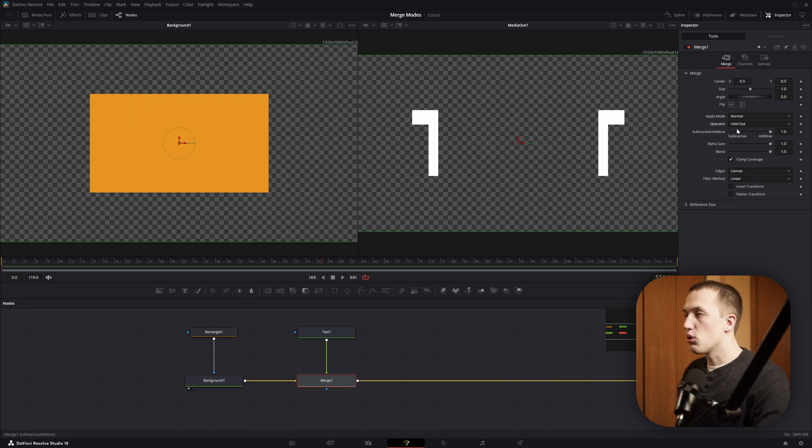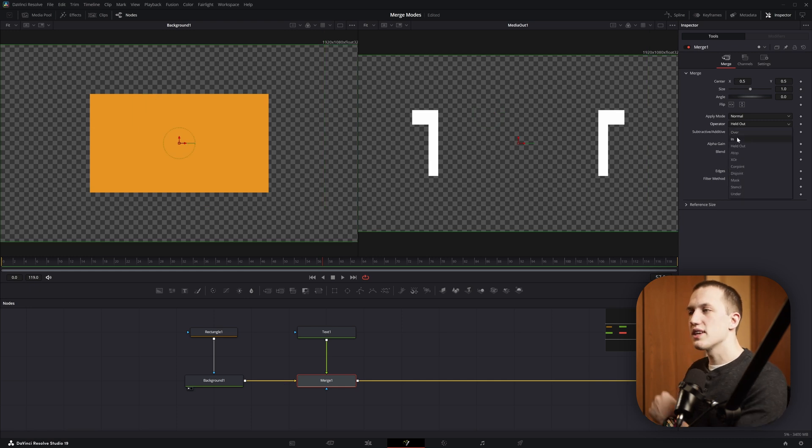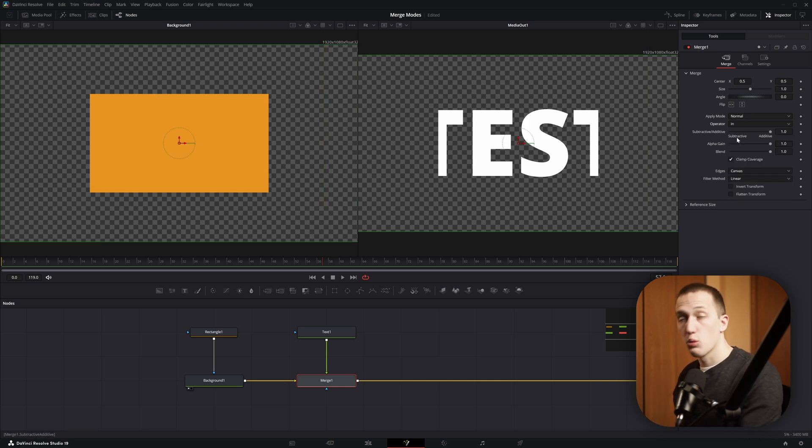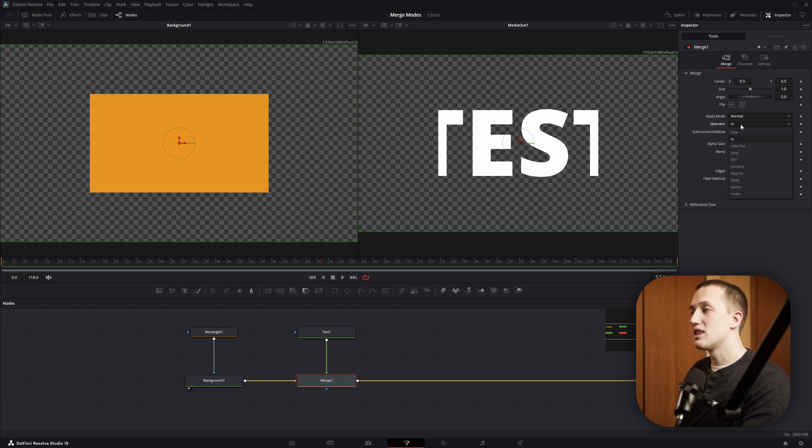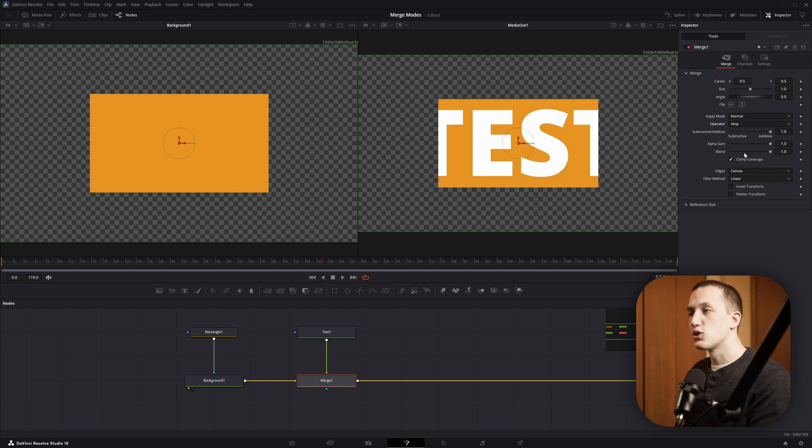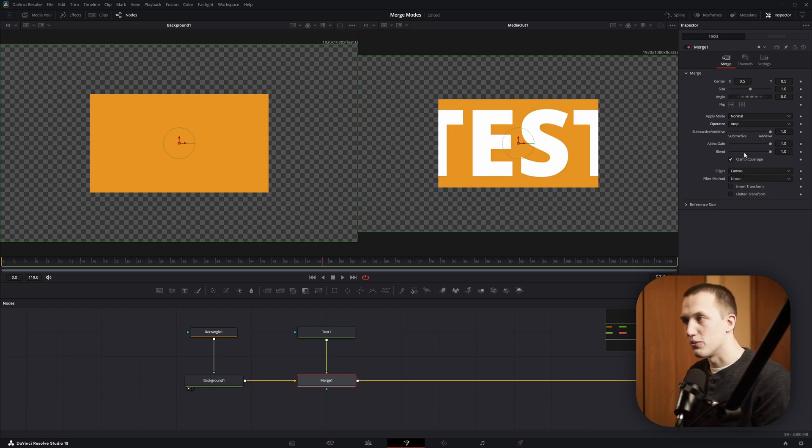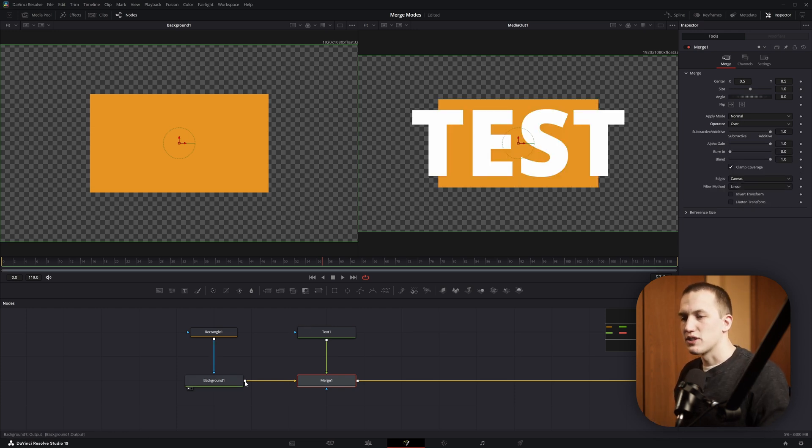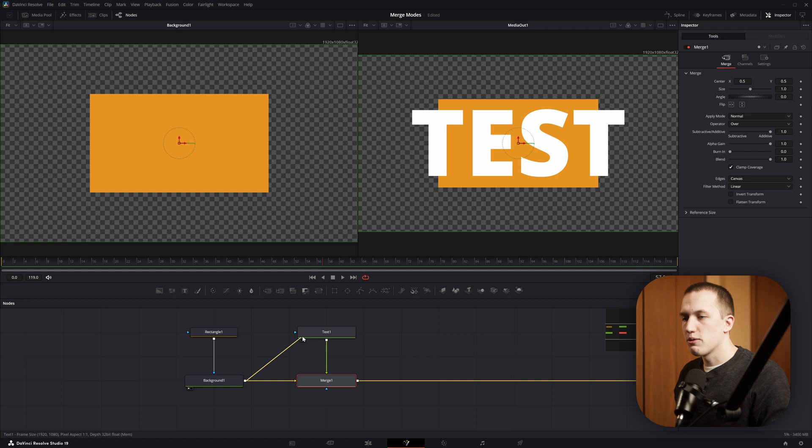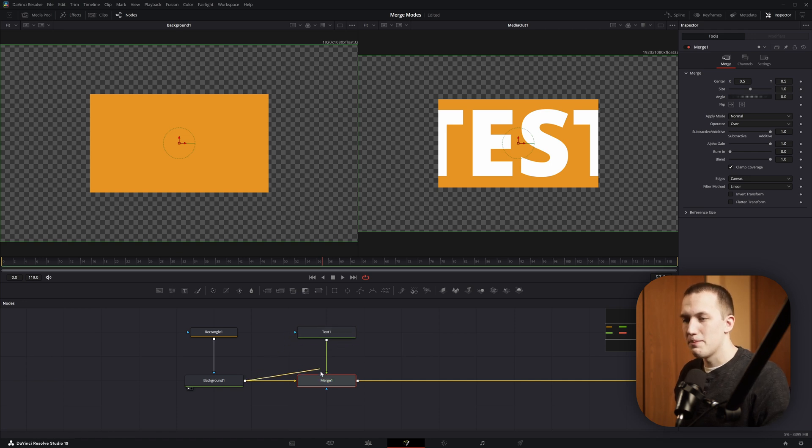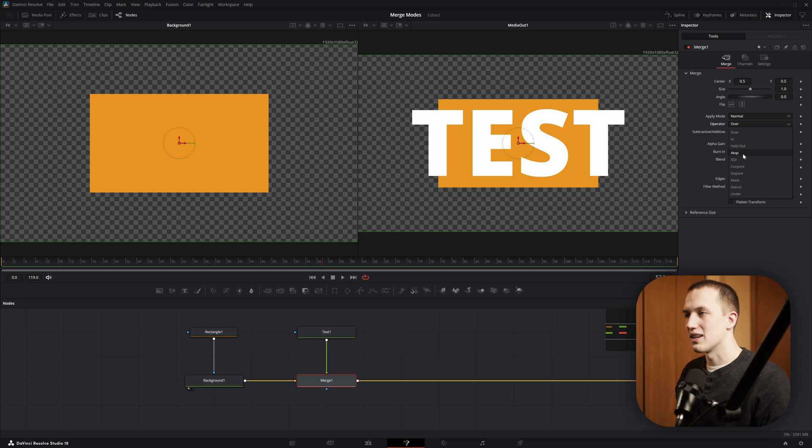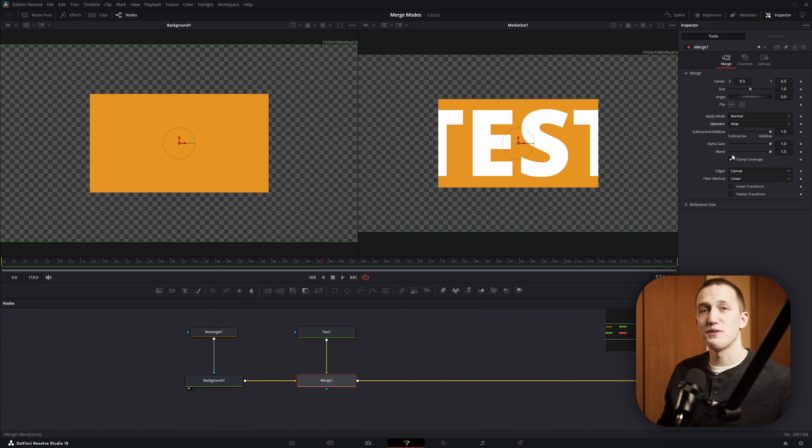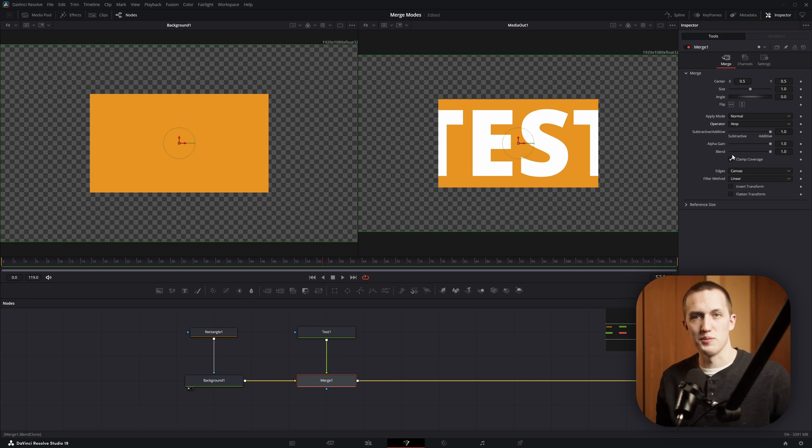This next one is pretty cool. It works just like the In operator, where it only shows the foreground input where there's info in the background, but with this one it still shows the background. So normally you would set this up by either taking the background and plugging that into the text or plugging the background into the merge node, but now instead of doing that, all you have to do is set this to be atop, and that simplifies your node graph even more.